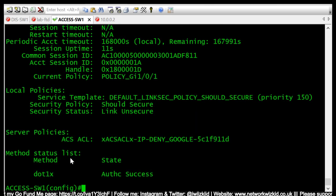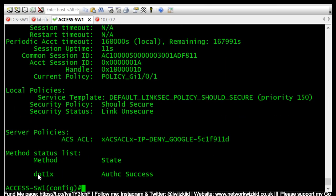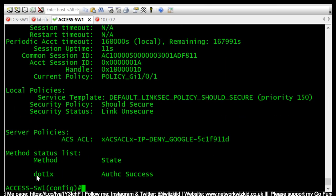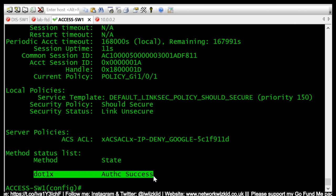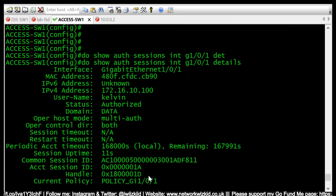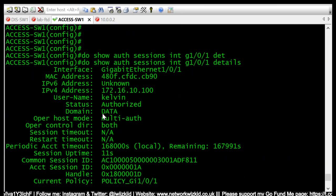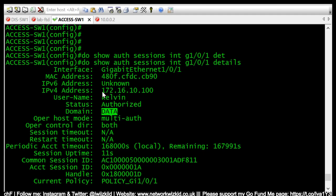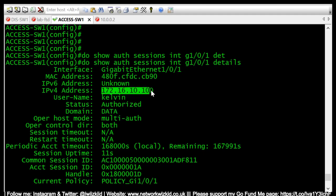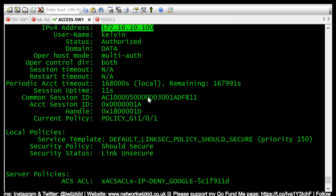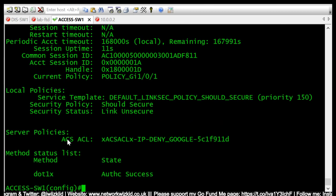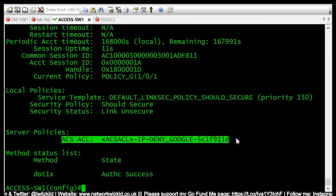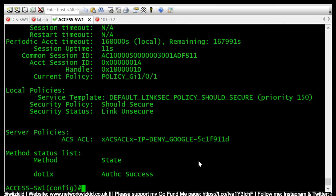So now we can see that that port is returned back to, it's reinitialized and it's returned back to authentication successful for dot1x. We can see it's back in the data domain and we can see that the IP address has now changed back to what it should be and a beta DACL is being pushed down from ISE.